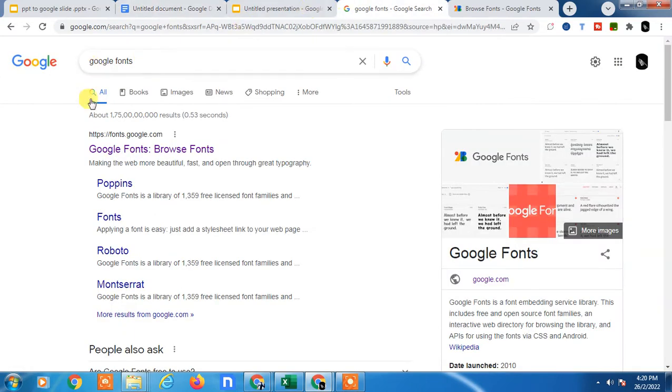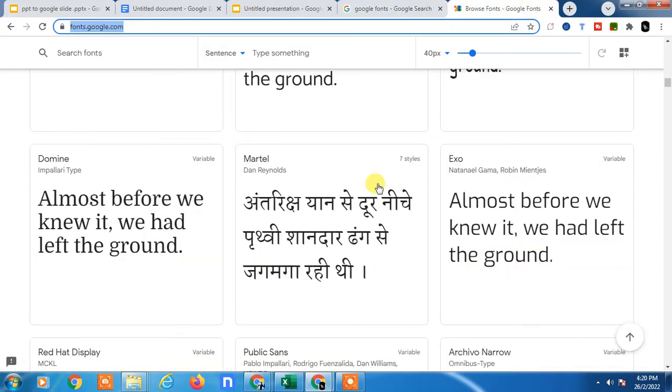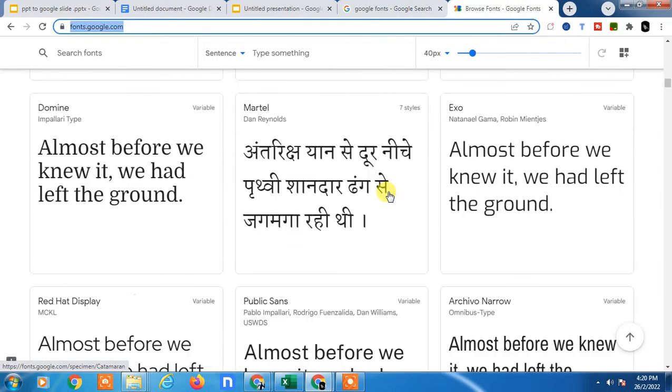There's another way: you can go to the Google Fonts site, which is fonts.google.com. Open it and you will see all the fonts from Google.